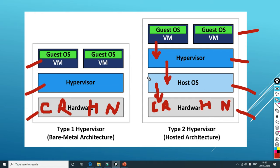In Type 2, you have the hardware, and you install any operating system — be it Windows 10 or any Linux operating system. Then on top of it you install a hypervisor software, and then your guest virtual machines are configured. This is also called hosted architecture.